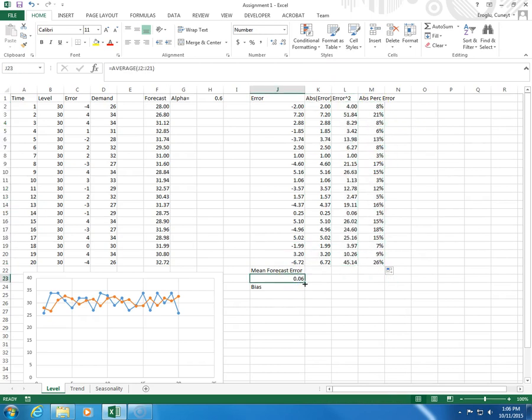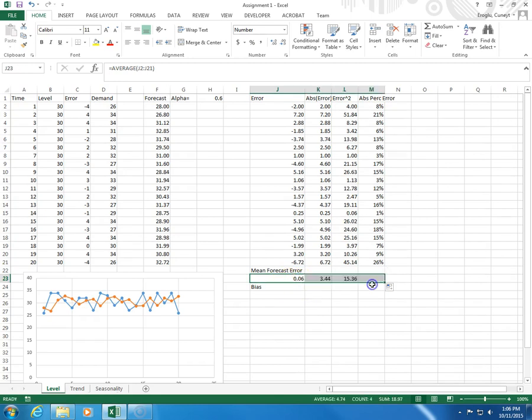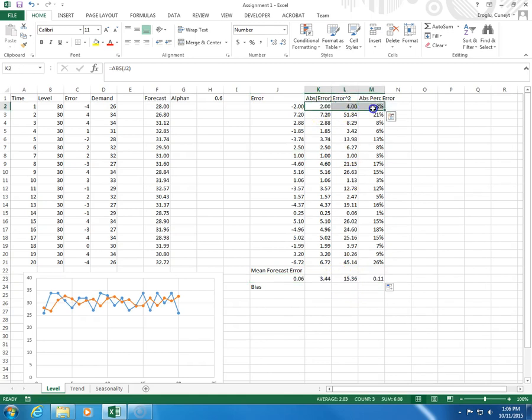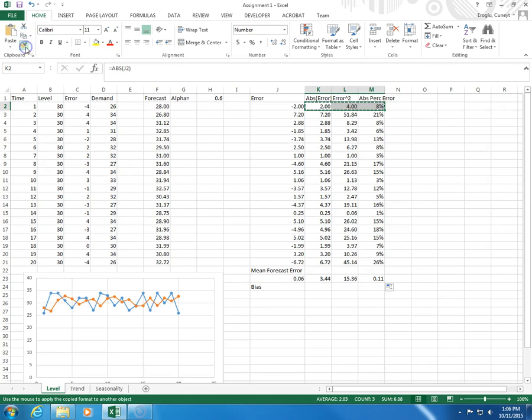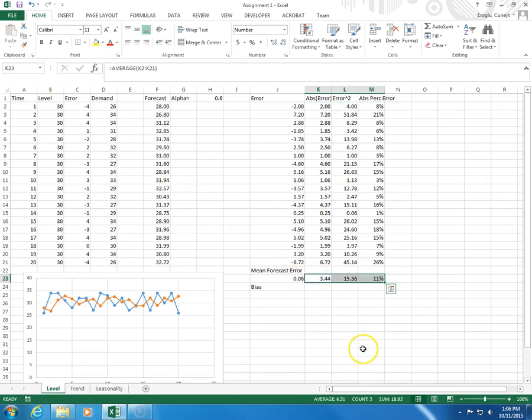And then, this is the average, so I click and drag here. And I select these three cells. To copy their formats, I click on the brush icon, and I click here.